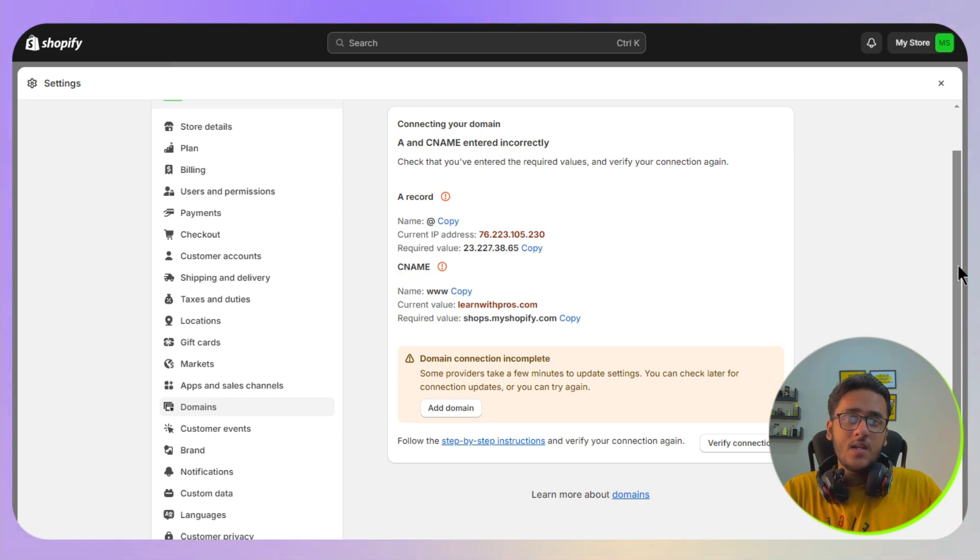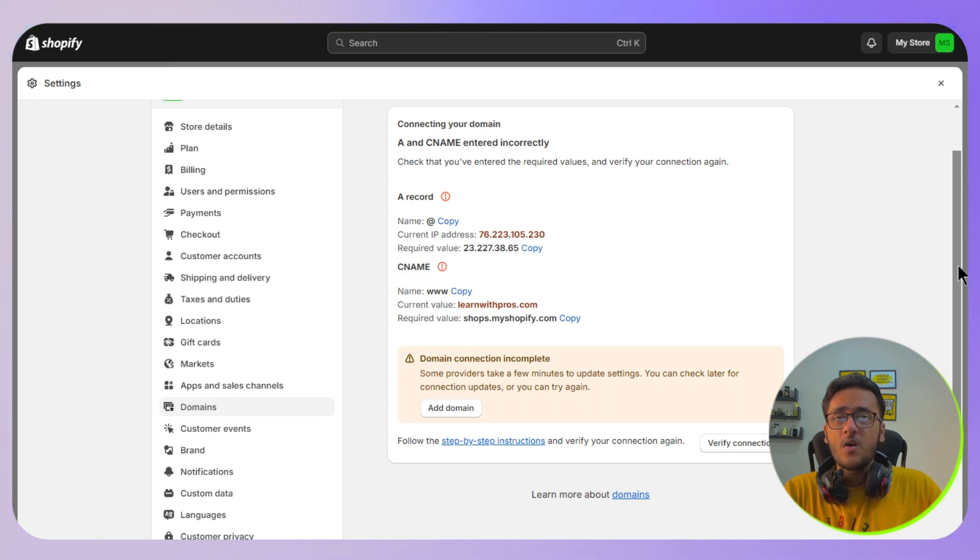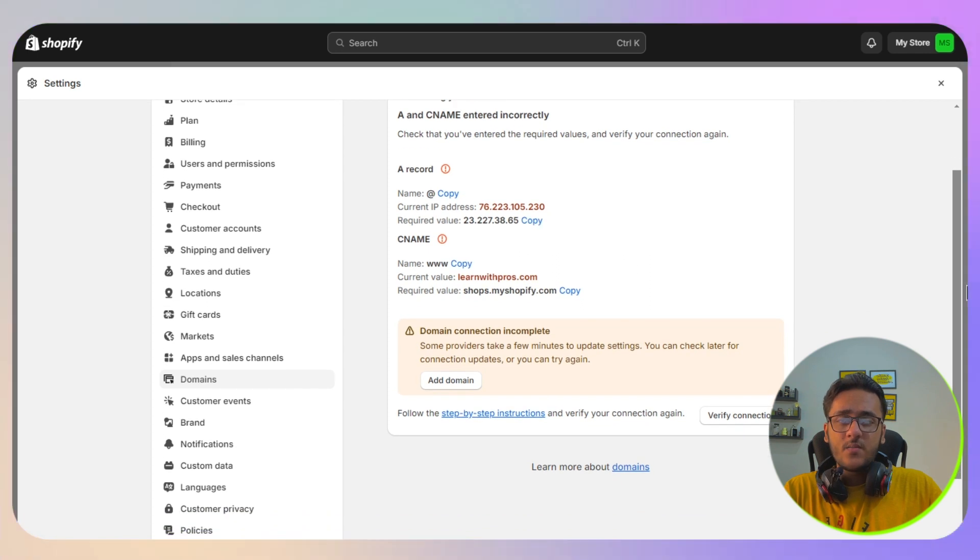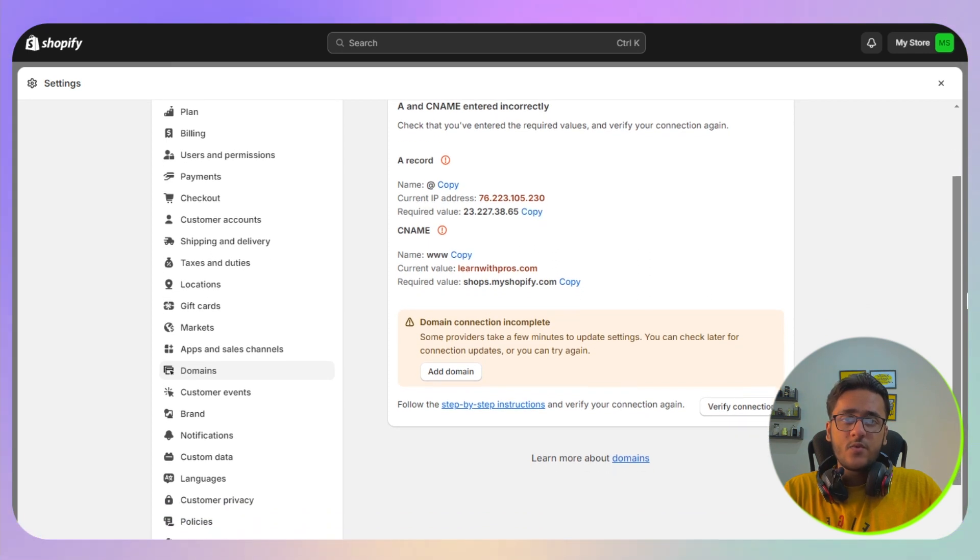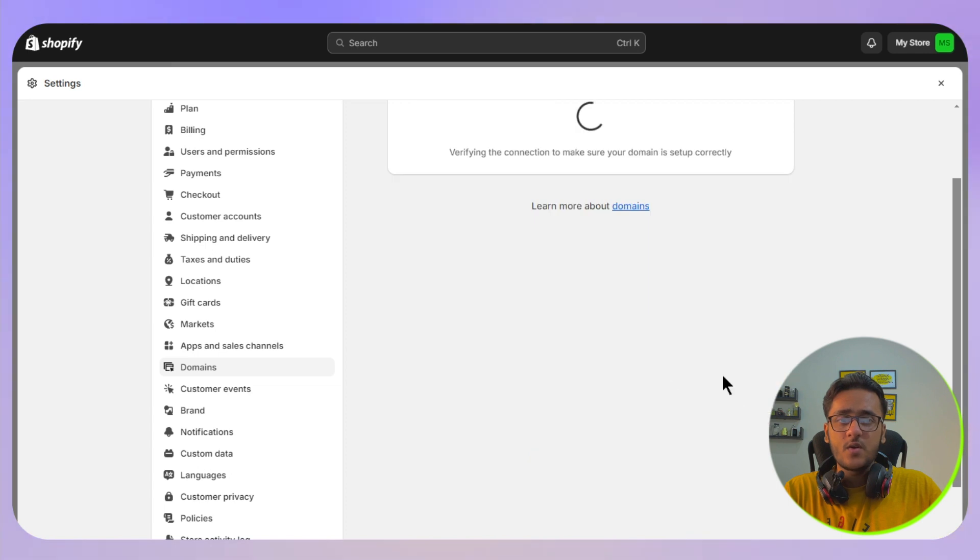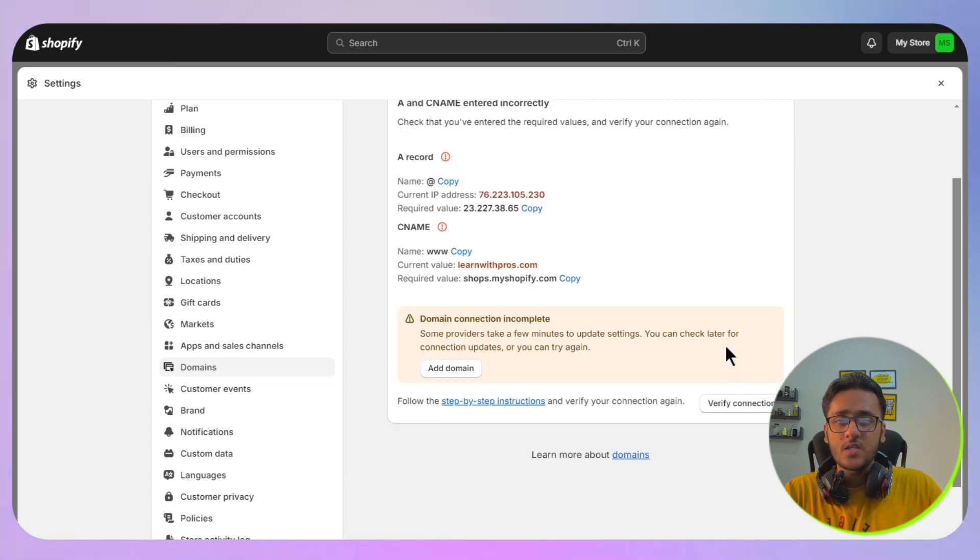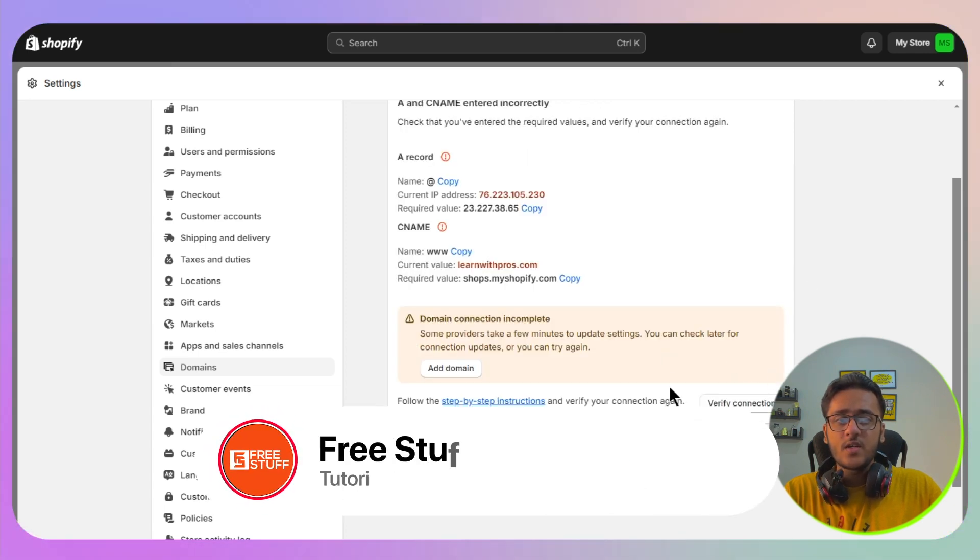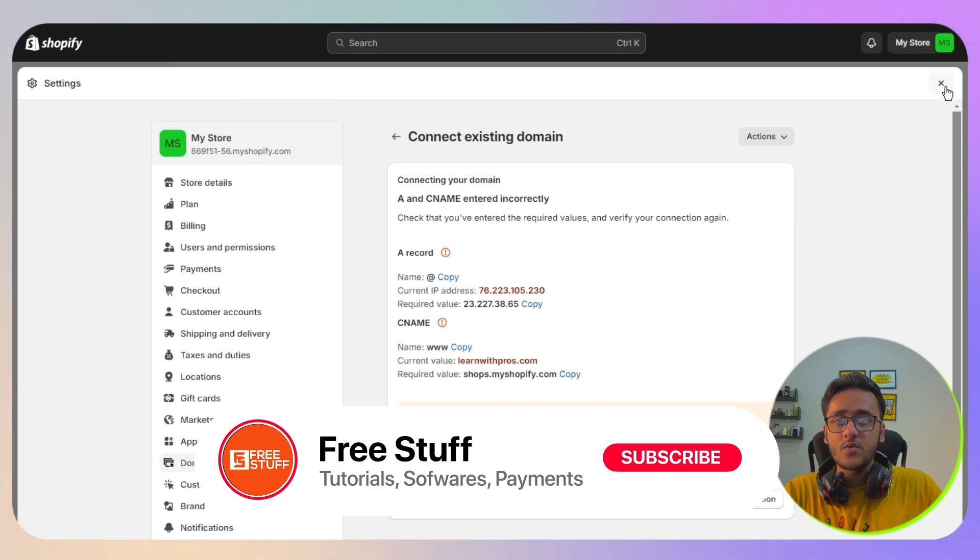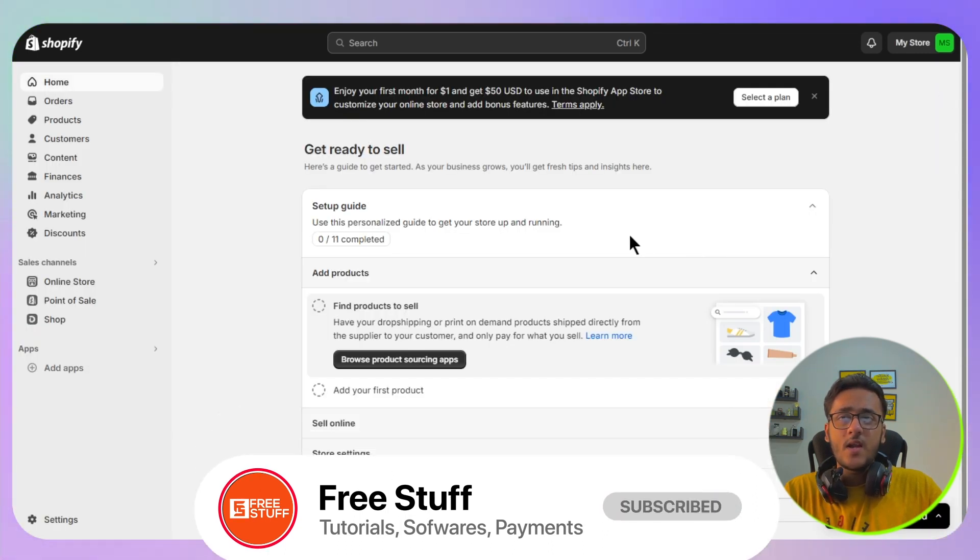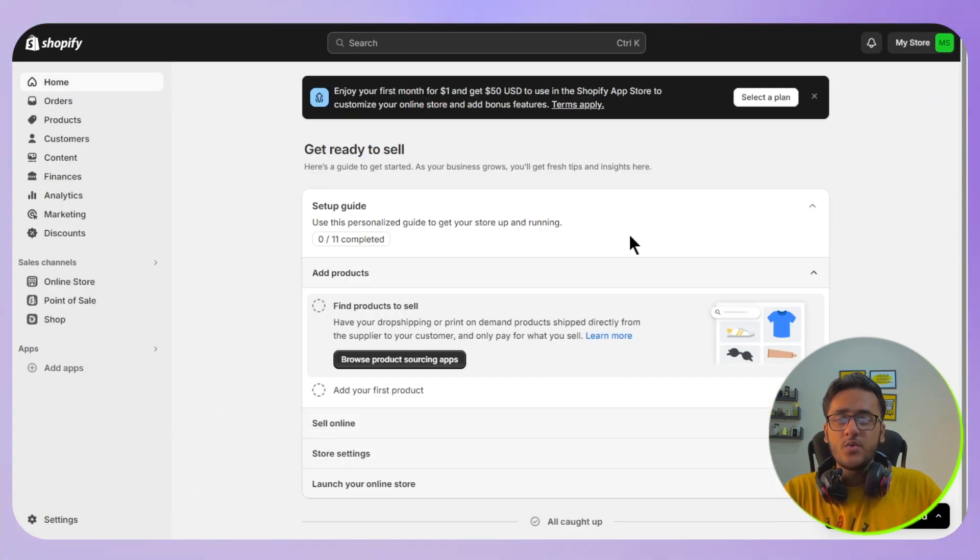Once you have added one A record and one CNAME successfully, now you need to wait at least five to ten minutes because it will take some time to be functional. Then click on the verify connection. Once you click on verify connection, this will successfully connect your domain to your Shopify store. That's the way of how you can connect any domain to Shopify.